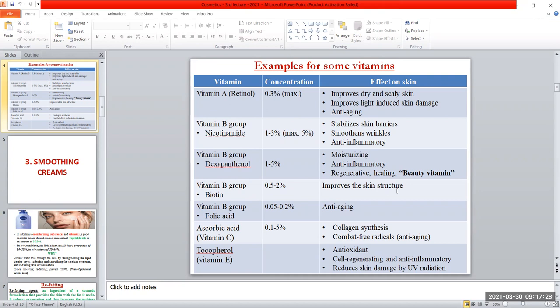Biotin improves the skin structure; it keeps the skin intact and keeps the barrier structures intact. Folic acid is a strong anti-aging agent. It is included in several anti-aging creams — you will find that folic acid is one of the ingredients of anti-aging creams, used in very small amounts.